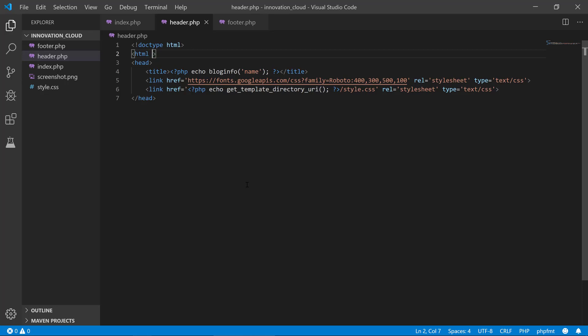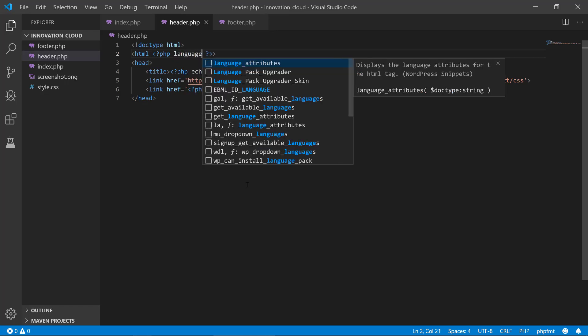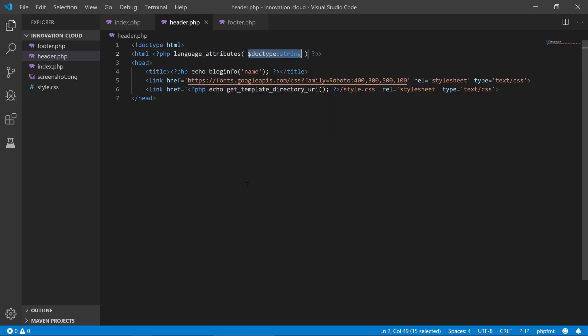So you could, and again, we could type in PHP, enter language attributes. We don't need to provide any parameters for that function.